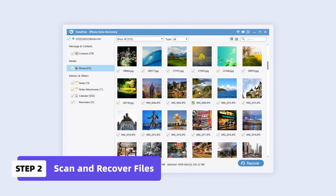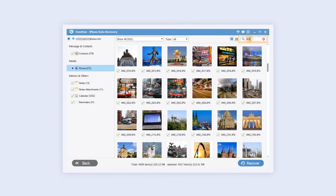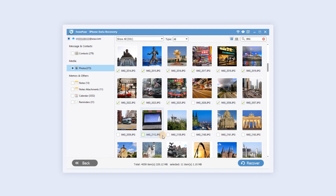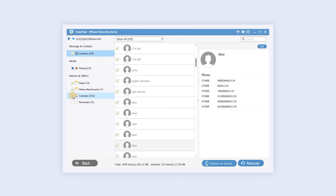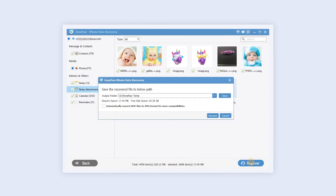Choose a section to preview. You can also search for specific items by typing keywords in the upper right box. Select the data you want to recover, select the output folder, and click Recover.